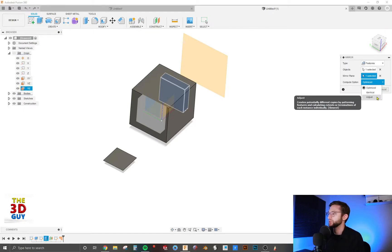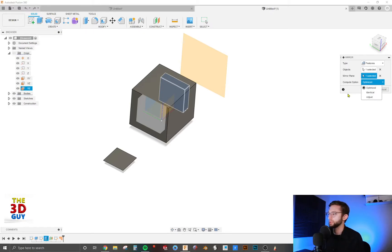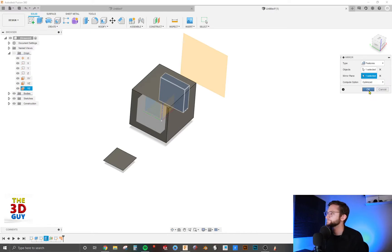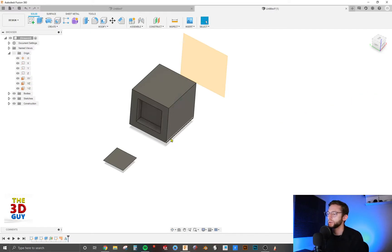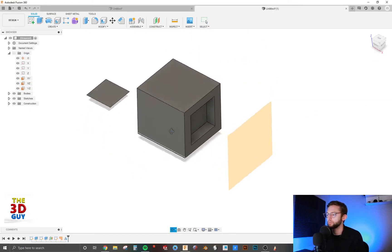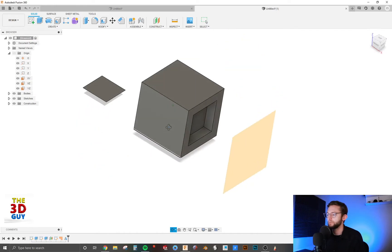Really, there's not a huge difference if you're doing something simple like this. But the more complicated you get, you're just going to want the optimized. So click OK. And there you have it. You just mirrored that feature.